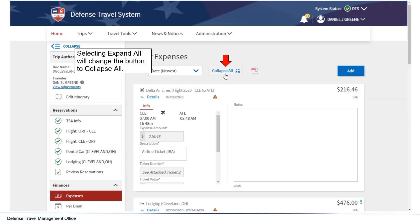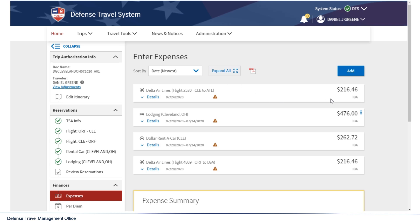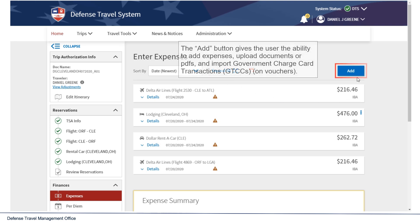Selecting Expand All will change the button to Collapse All. The Add button gives the user the ability to add expenses, upload documents or PDFs, and on vouchers, import government charge card transactions.